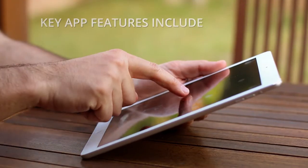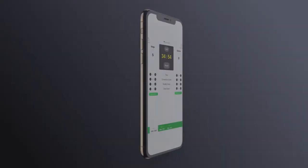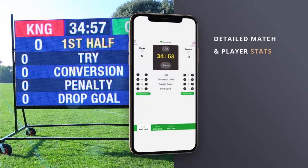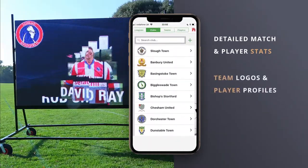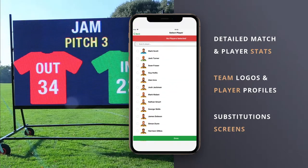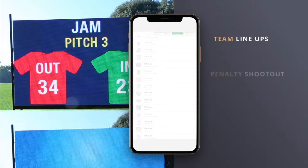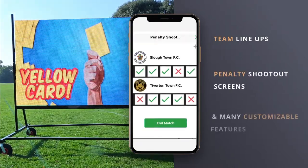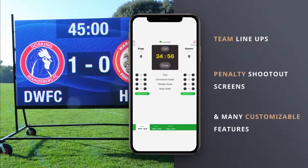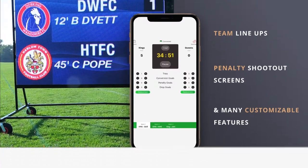Some of the key features of our apps are: detailed match and player stats, team logos and player profiles, substitution screens, team lineups, penalty shootout screens and many more customisable features offering the optimum experience for players and fans alike.